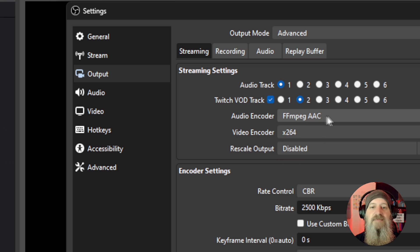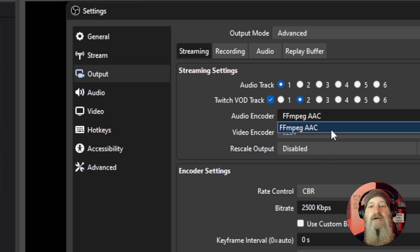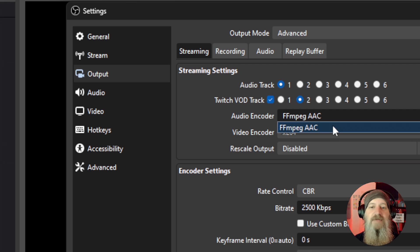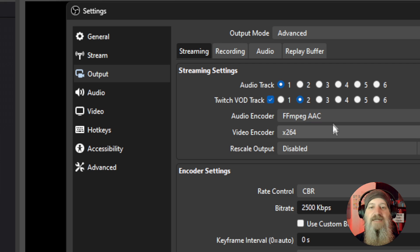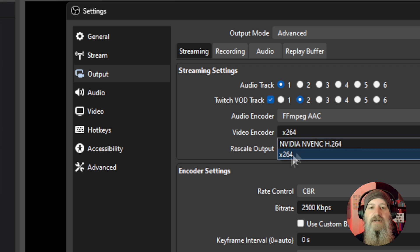A future tutorial will cover more in-depth audio in OBS — how to properly set up and check your microphone and headset for best quality, and why you'd want to set different audio tracks for different things, including filters and plugins for your microphone and speakers. For now, set track one as the live stream audio track and track two as the VOD track. For the audio encoder, AAC will be the default and what you should use.